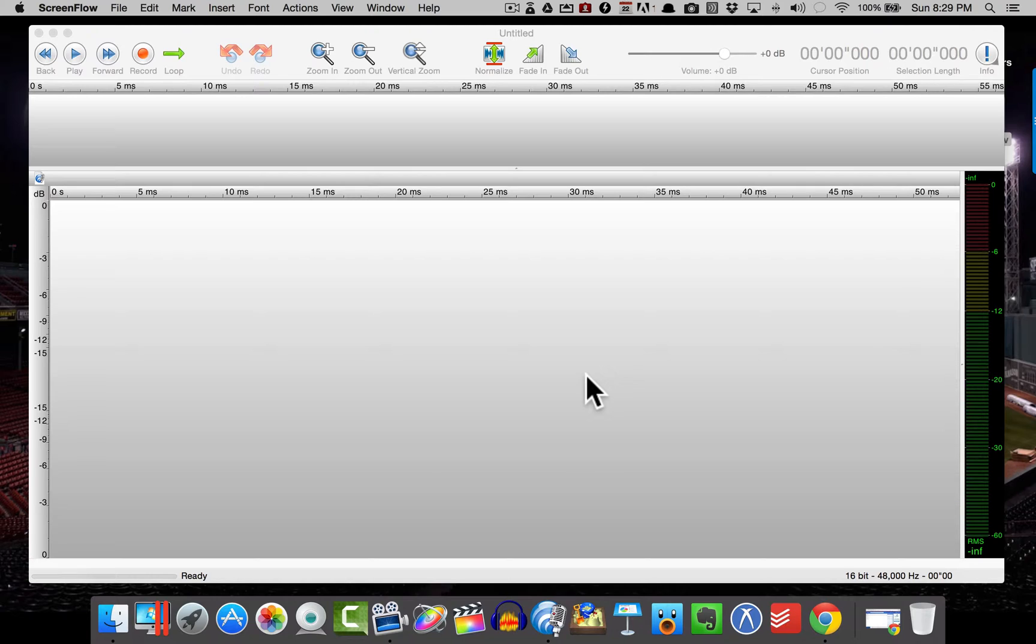Hey everybody, how are you? Kevin here, and today I want to show you how to normalize your audio inside of Twisted Wave, but we're also going to use Audacity a little bit too.